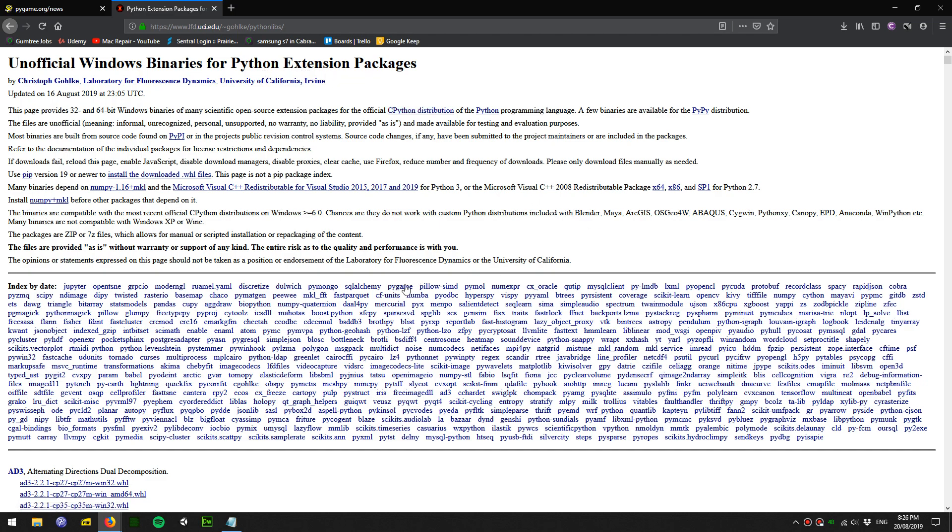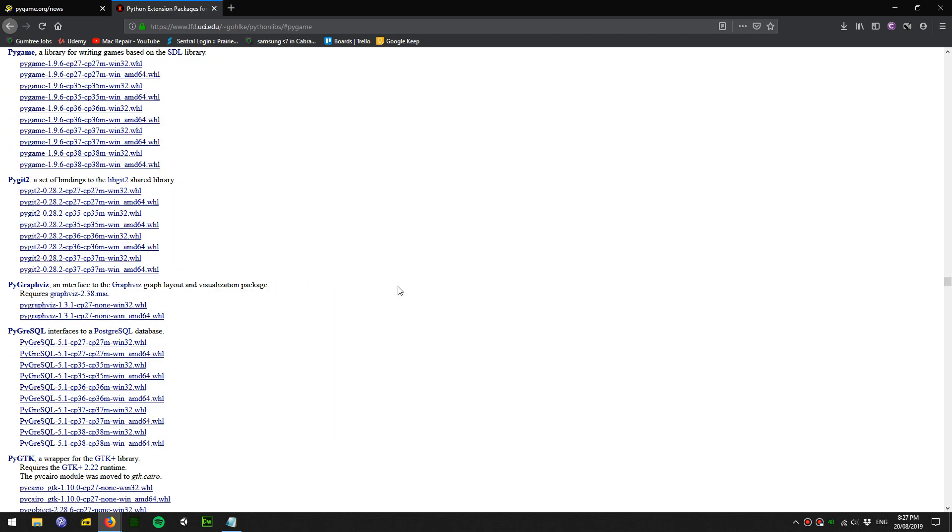Look for your package name. Today I'm going to go into Pygame. Here we have a list of .whl files. These are the packages that we can use to install offline.